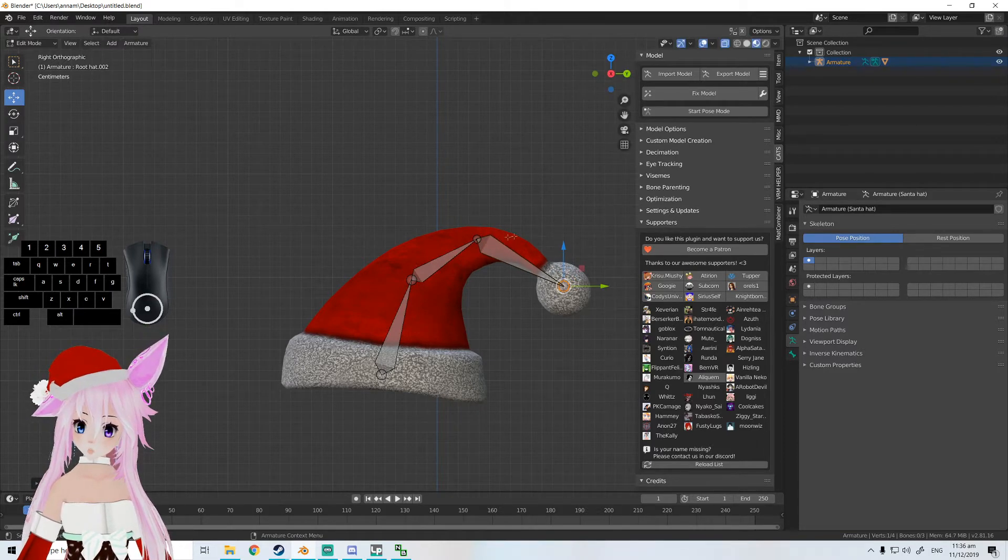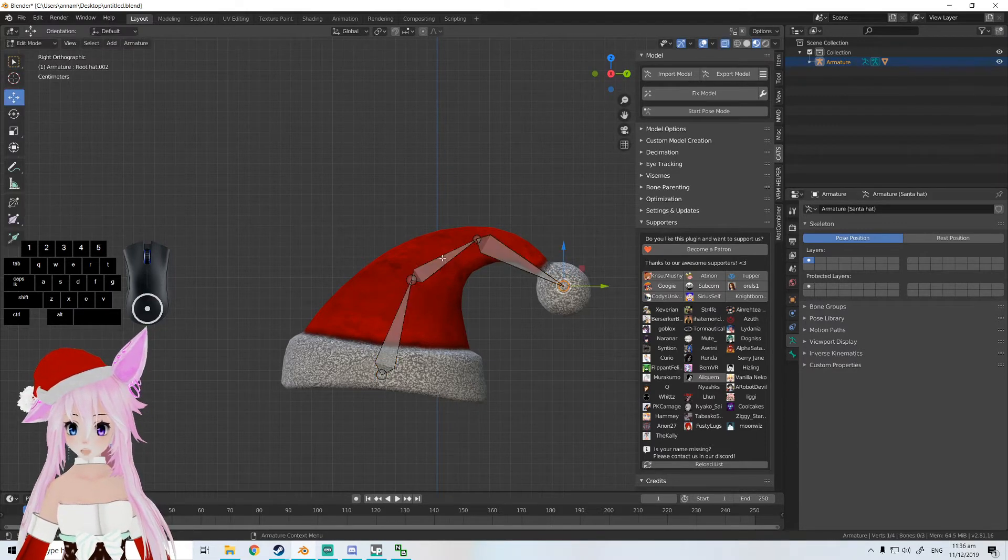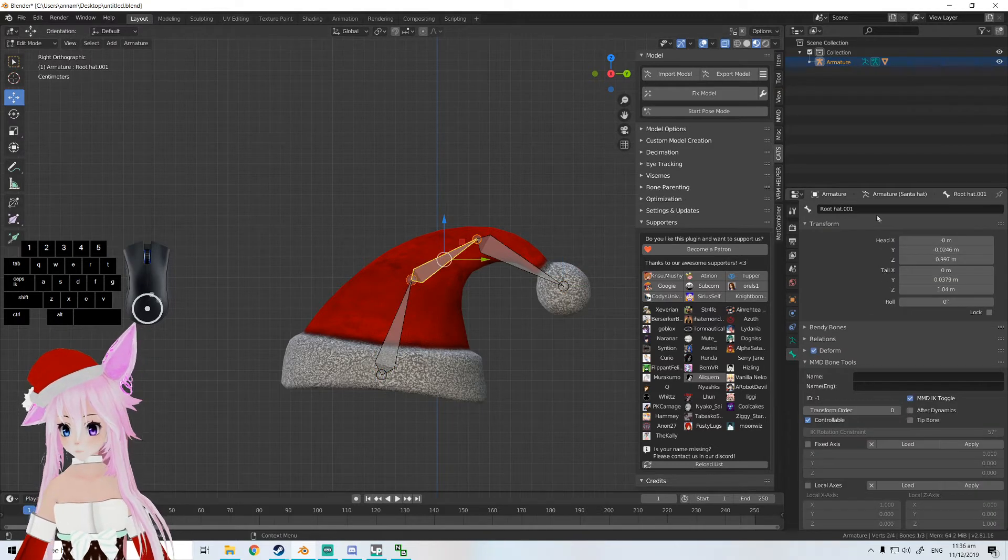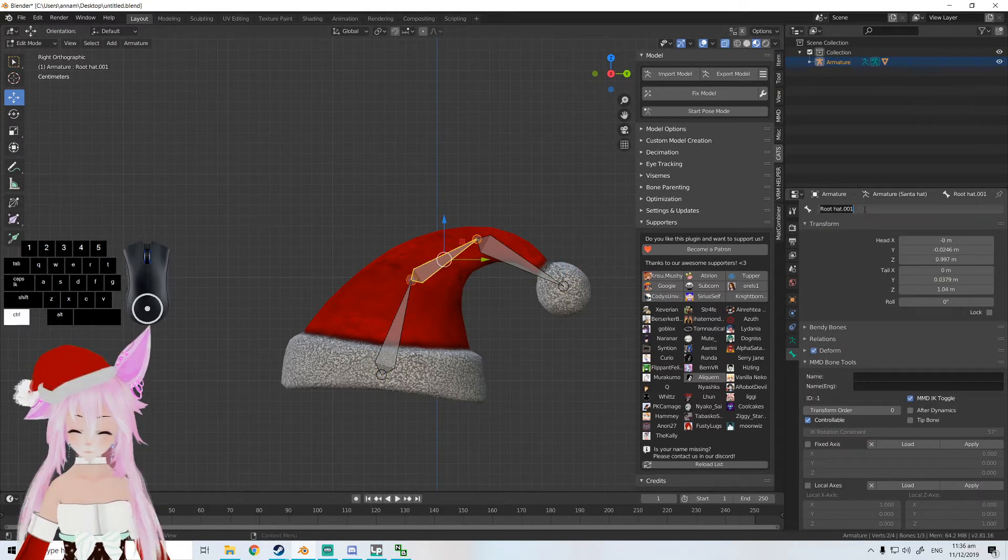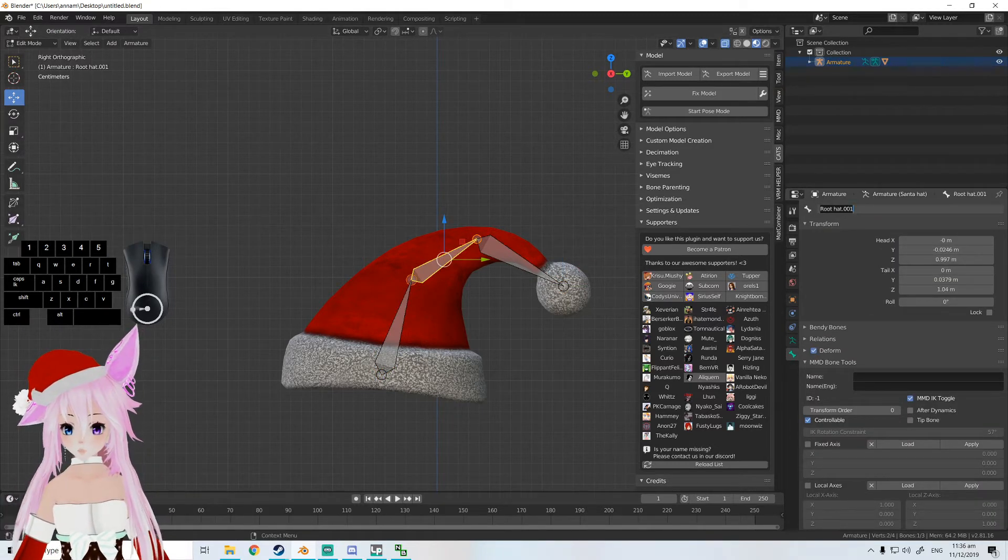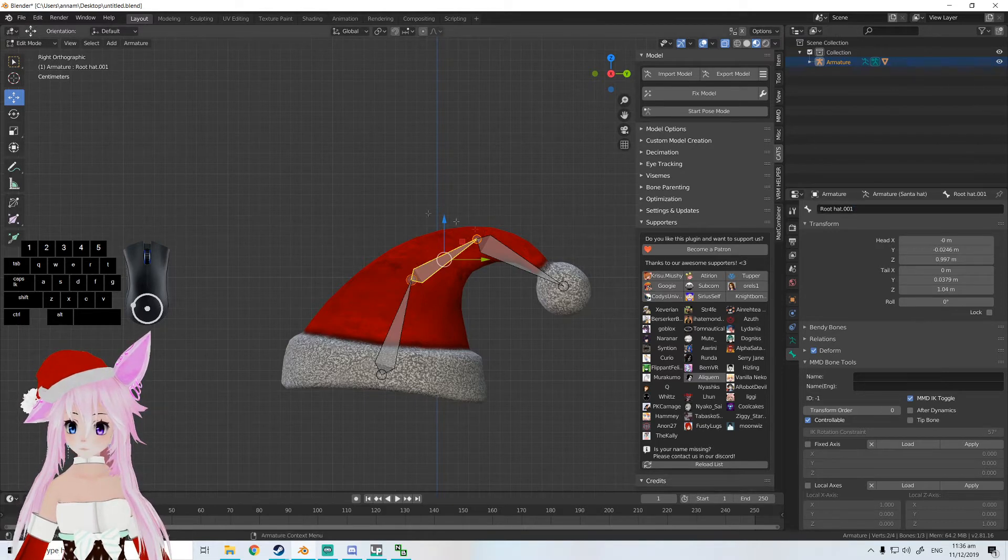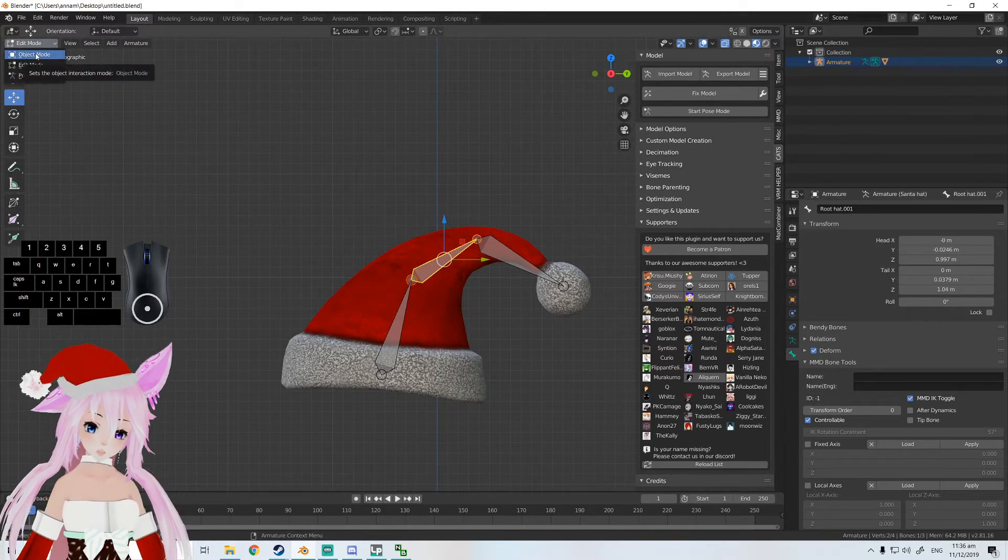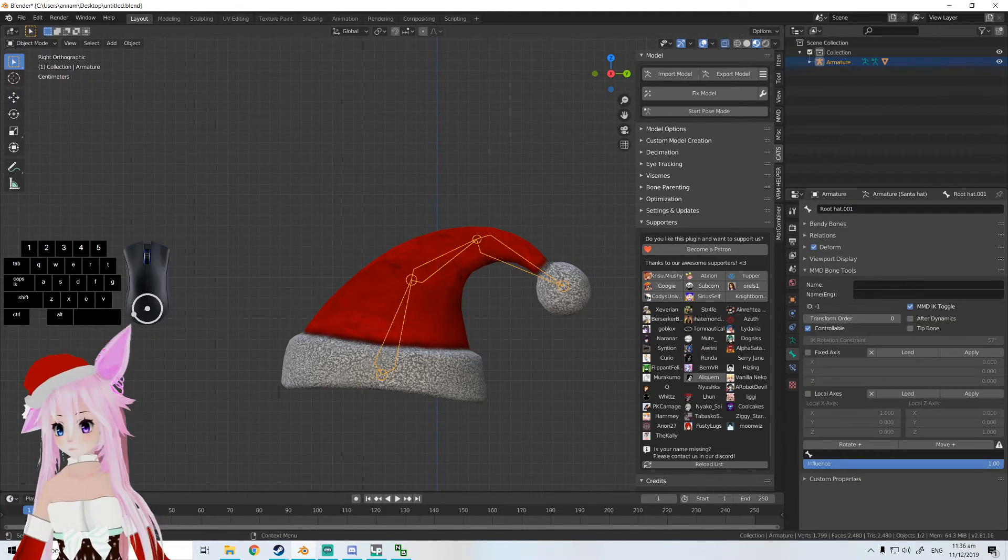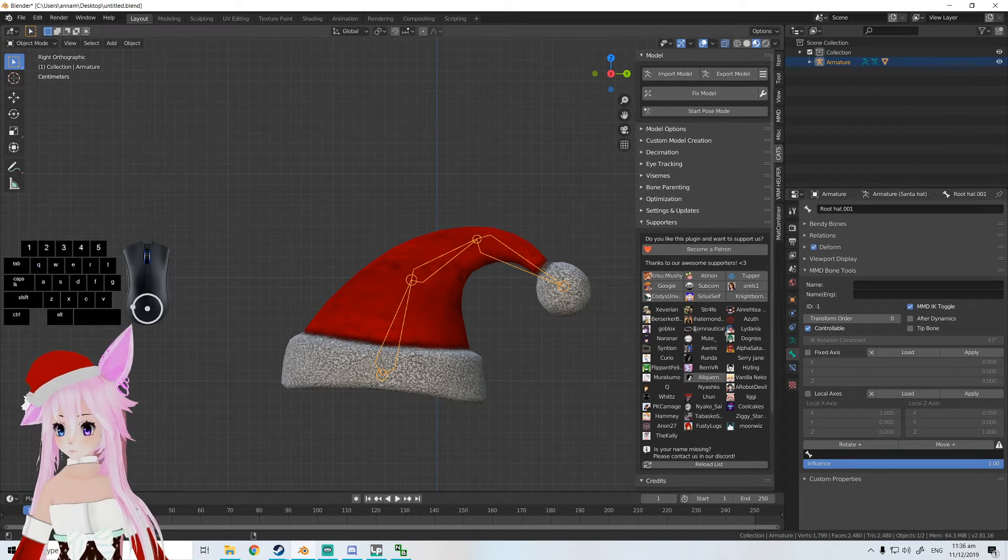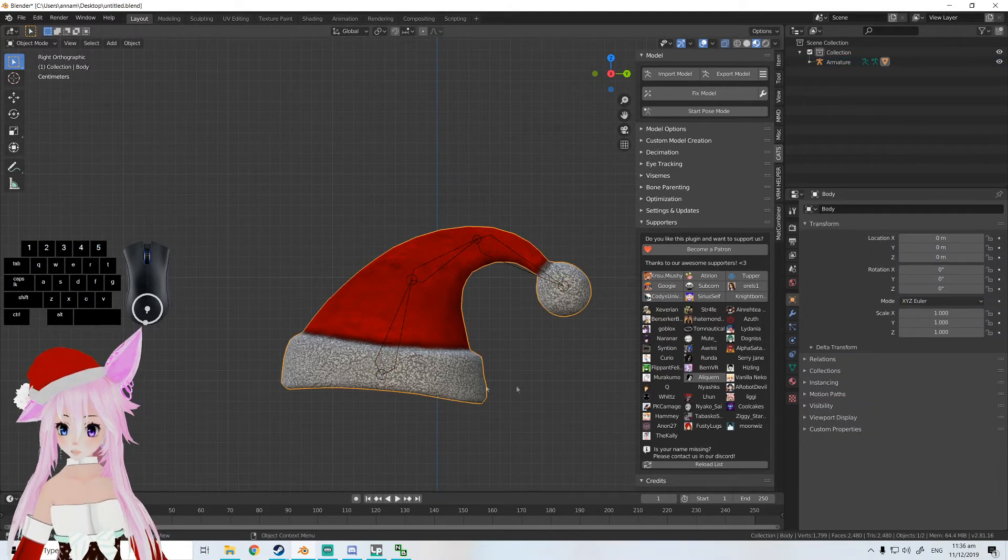All right, so grab our second bone, copy the bone name, go to object mode, click on the body.